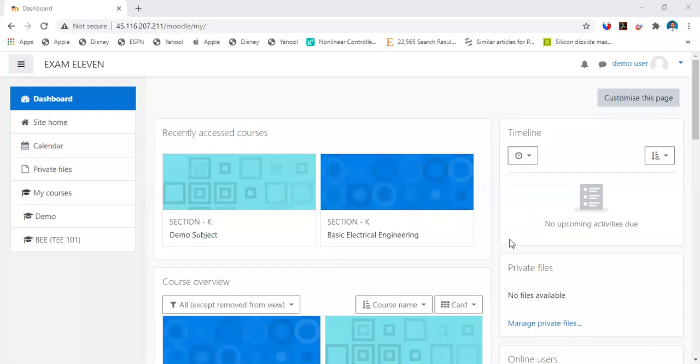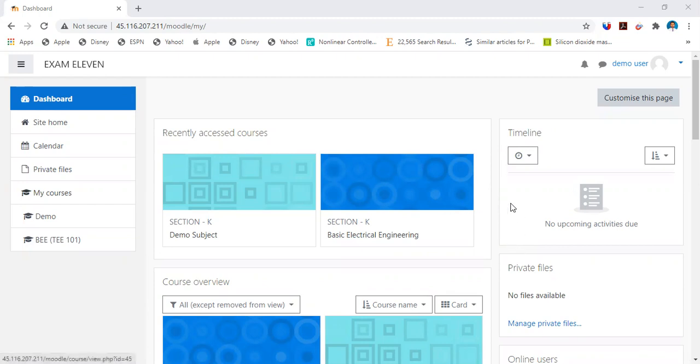So dear students, few students are facing difficulty marking the attendance on Moodle, so this video has been created to let you know how to mark the attendance on Moodle.